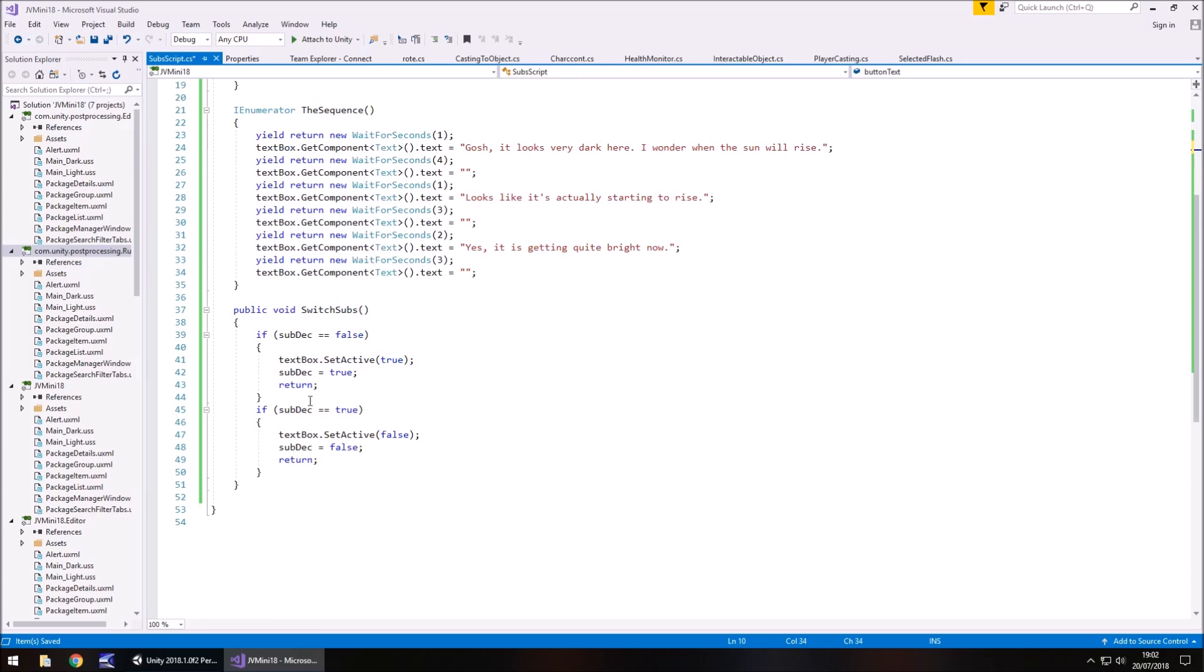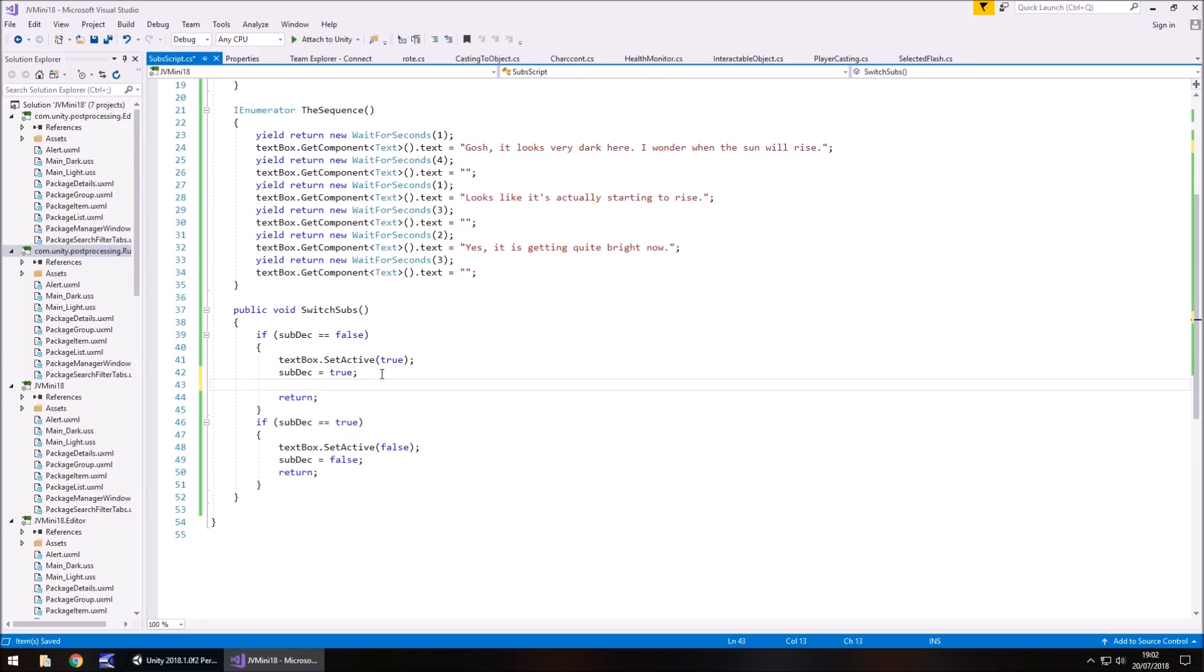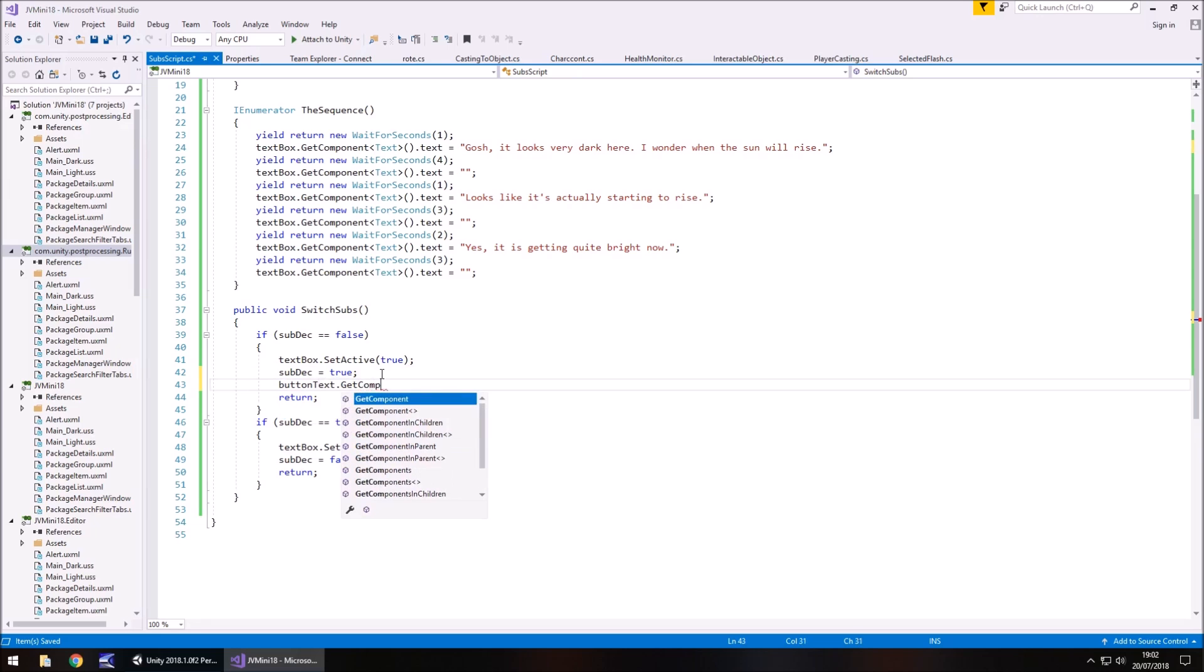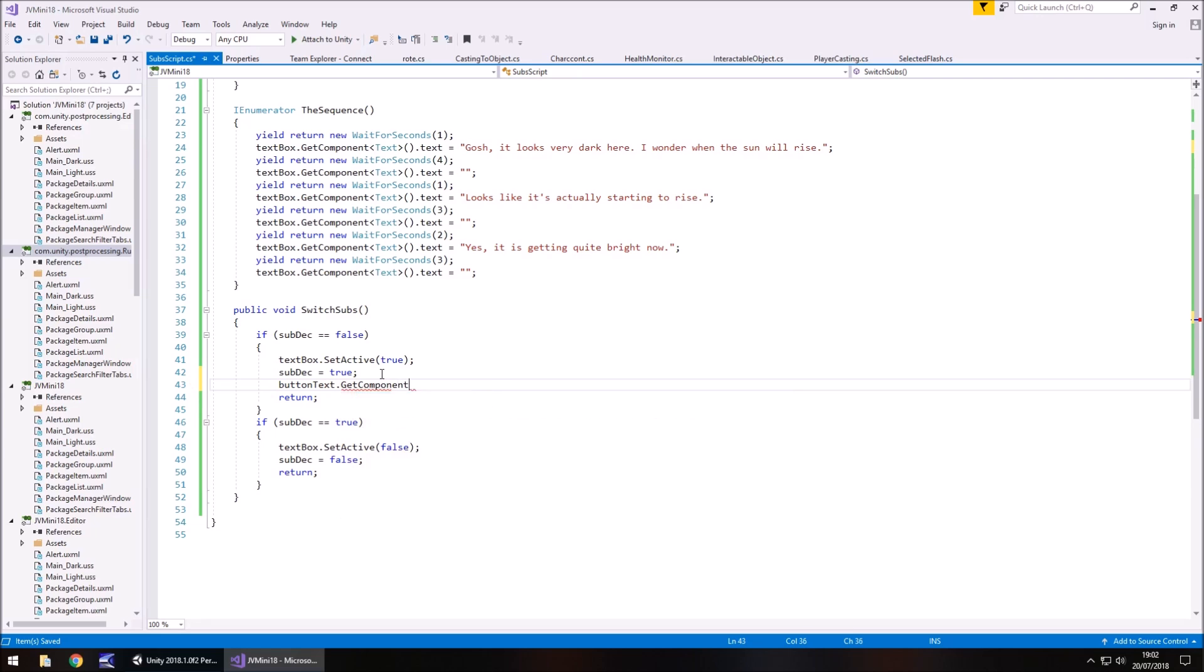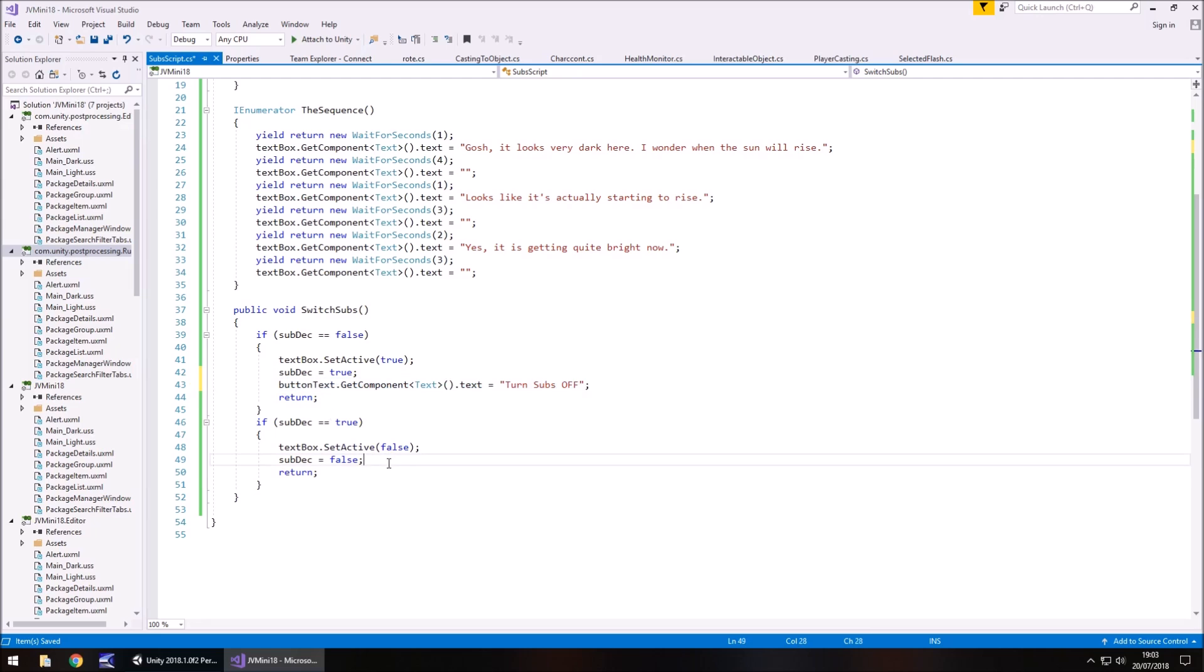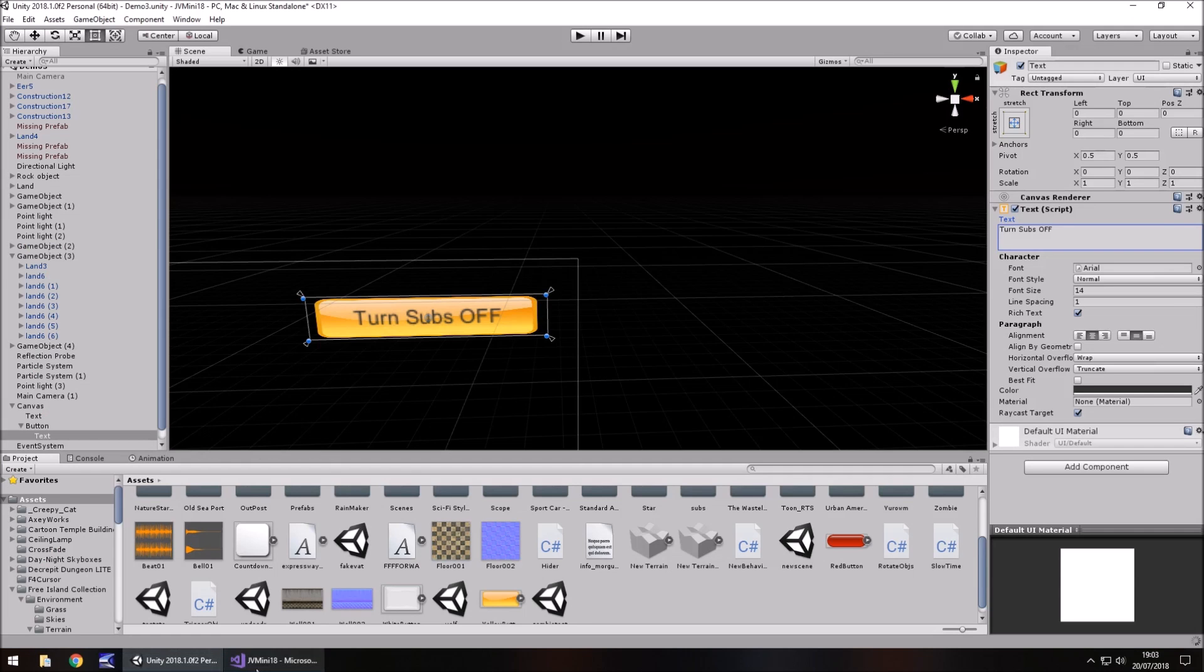So if we're turning it off or turning it on, we'd start with this one right here. So, button text.getComponent, if I spell it without an I, text, oh, closed bracket, dot text equals turn subs, and then you've got to make sure you get this one right, because it can get a little bit confusing when you're dealing with on and off in this sense. So, we're turning them on, so we need this to now say turn subs off. And then copy that line, and we can do the same here, except it says turn subs on. So save that script.